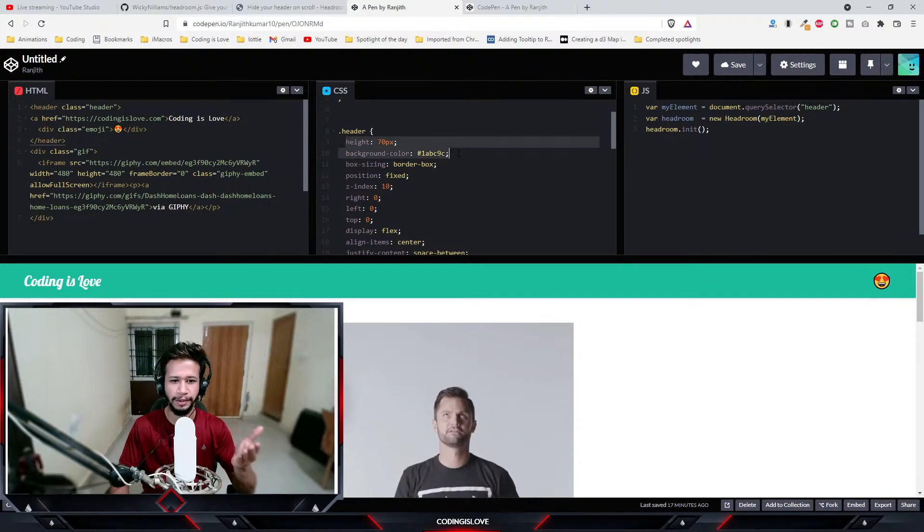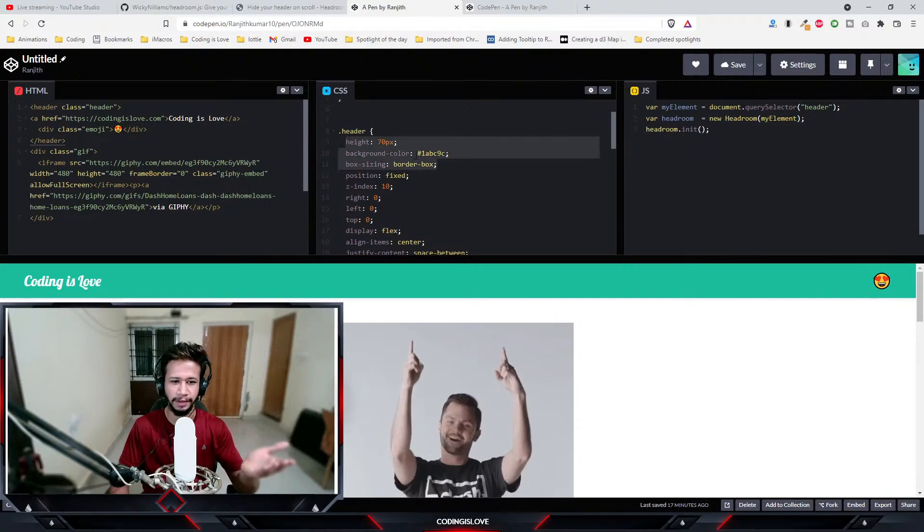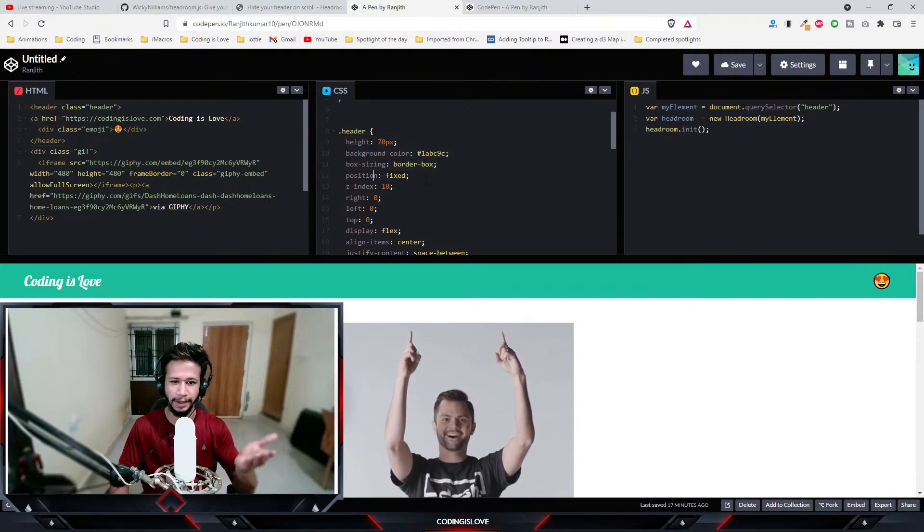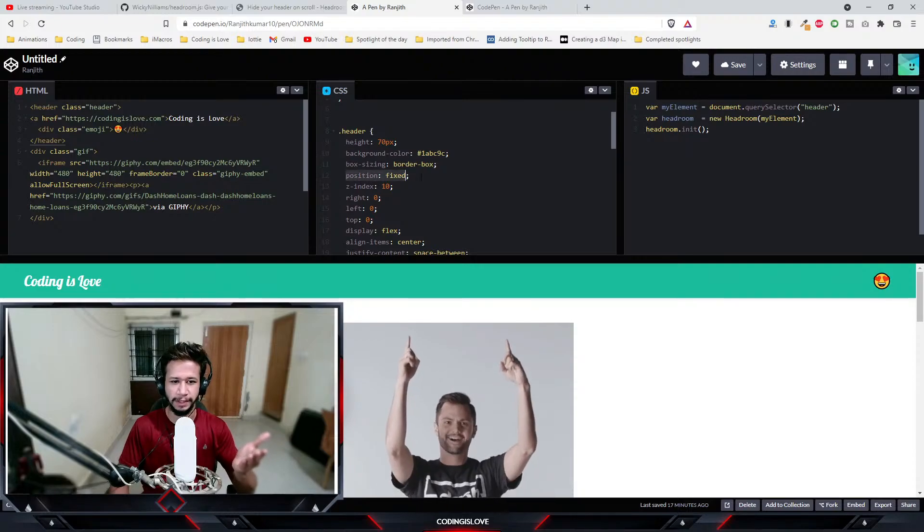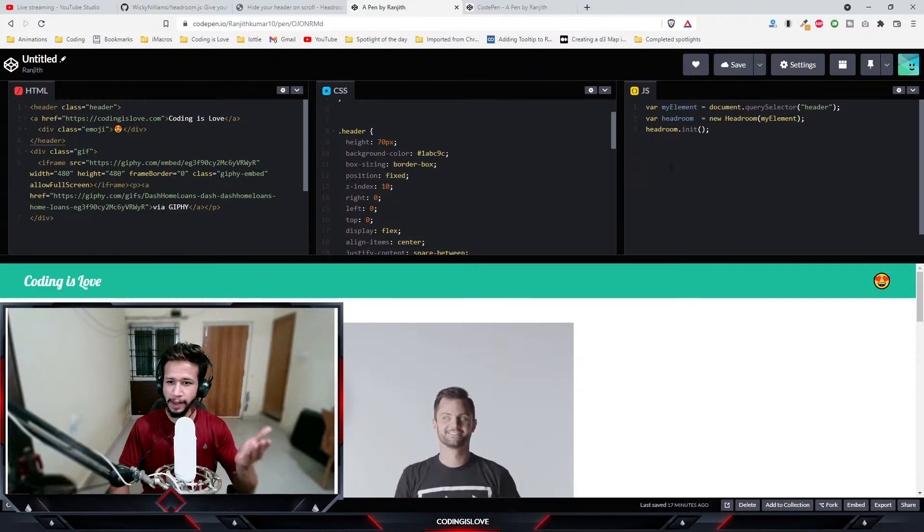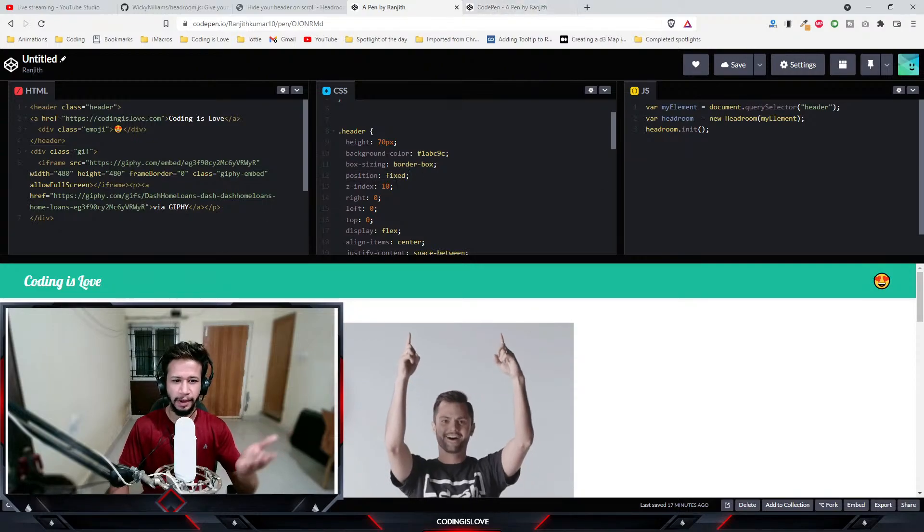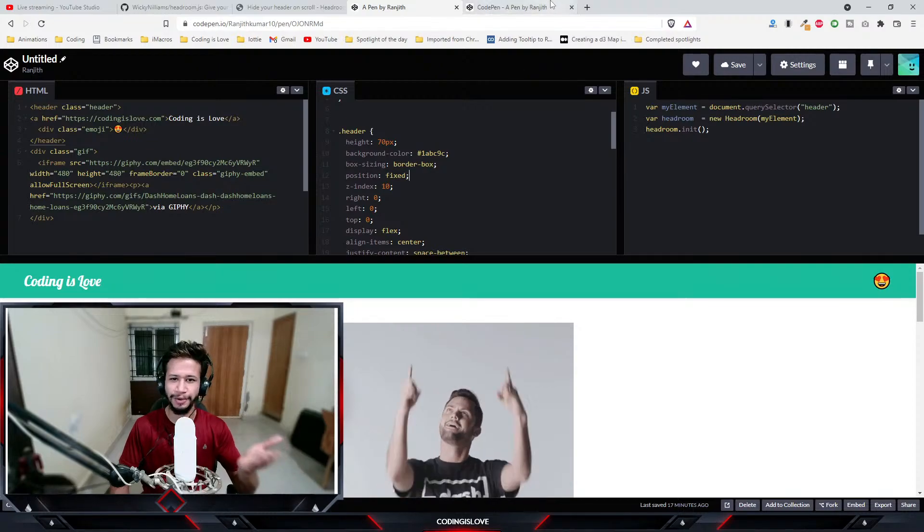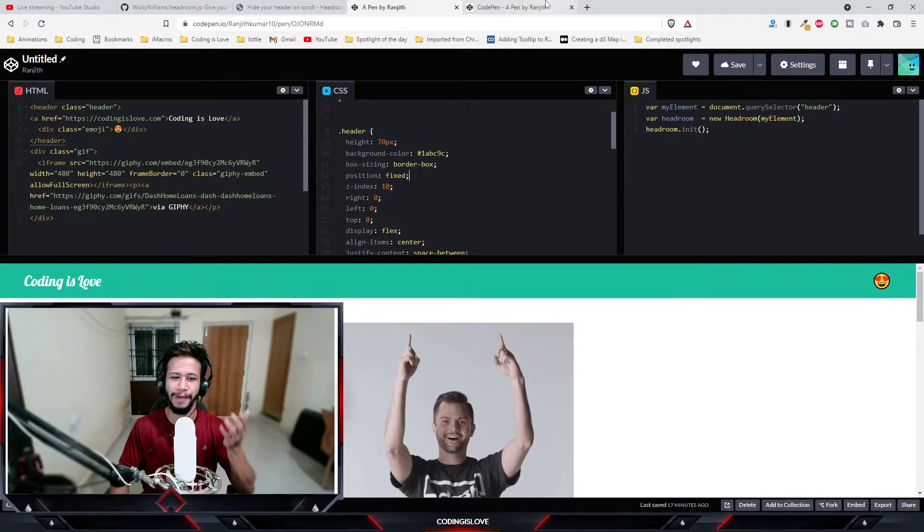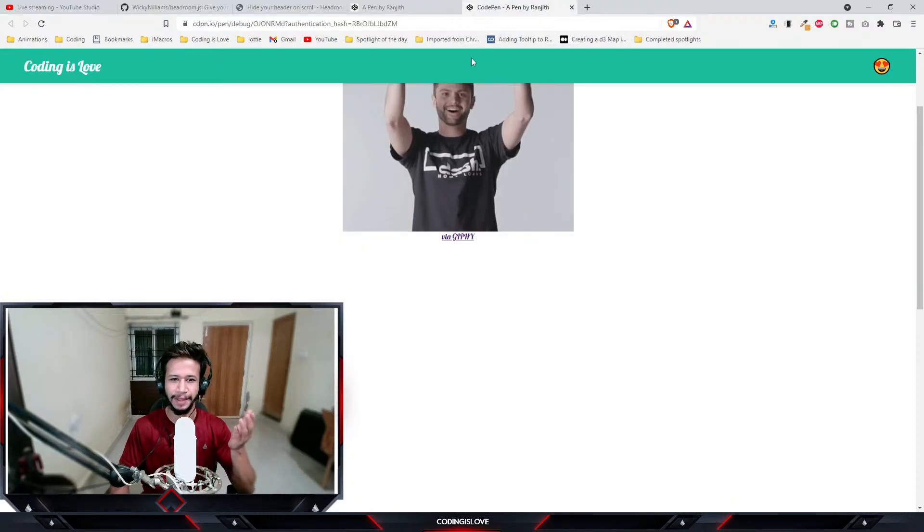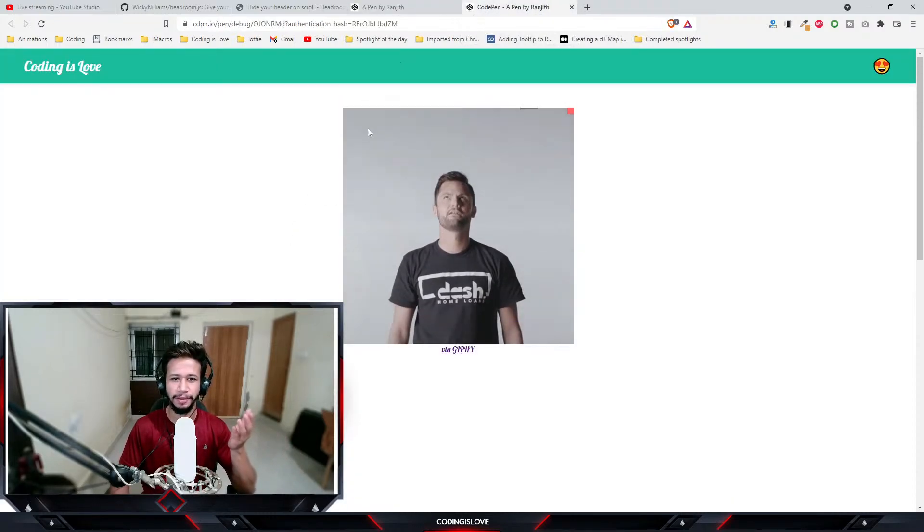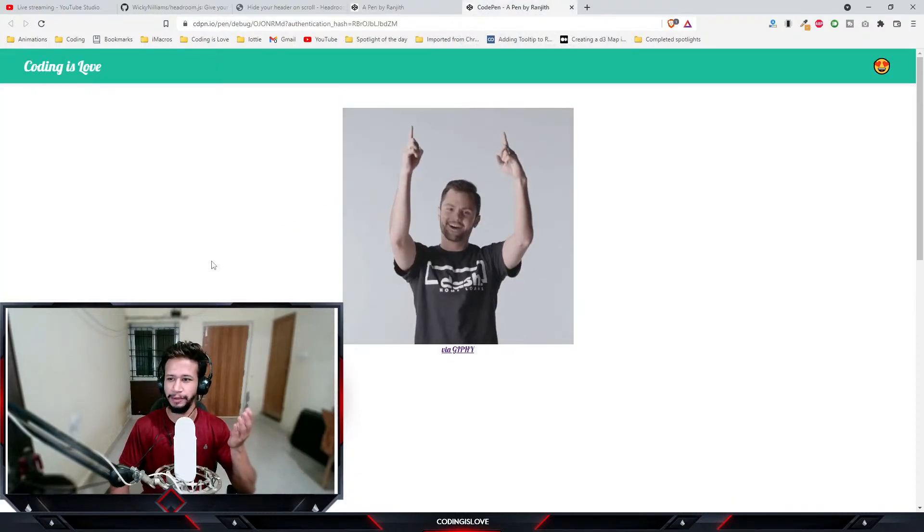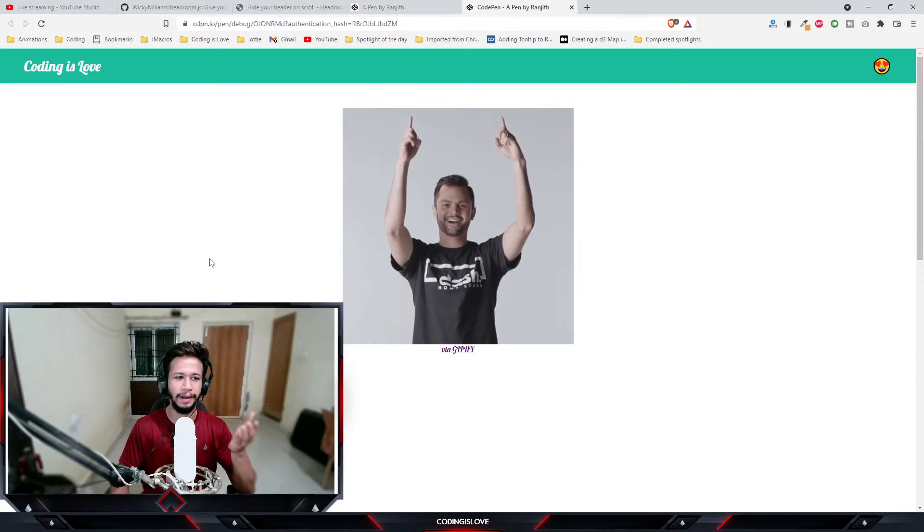That's pretty much it, that's how you use this library. It's very simple to use and once you do that you have this amazing hiding effect when you scroll down and it'll be shown when you scroll up.